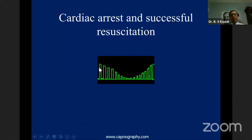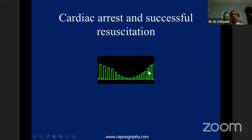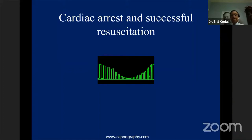If you do not take corrective measures and do not resuscitate such a patient, cardiac output keeps decreasing, end-tidal CO2 keeps decreasing, and finally there is cardiac arrest. As you begin to revive the patient and cardiac output increases, you see the end-tidal CO2 increase. You can see the trend of CO2 reflecting what happened to this patient before and after cardiac arrest.